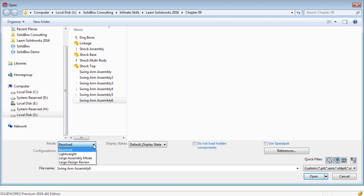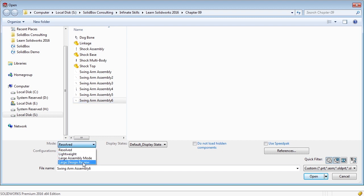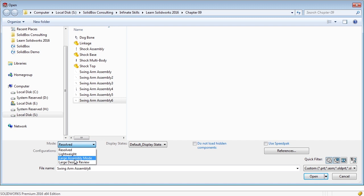We have mode: resolved, lightweight, large assembly mode, and large design review. If you have large assemblies and very complicated components, you might want to open in lightweight or large assembly mode. These can increase the performance and really save you time by not loading all components. You still get an idea of what components look like, everything will behave properly, but you won't have to open them up if you don't need to edit them.